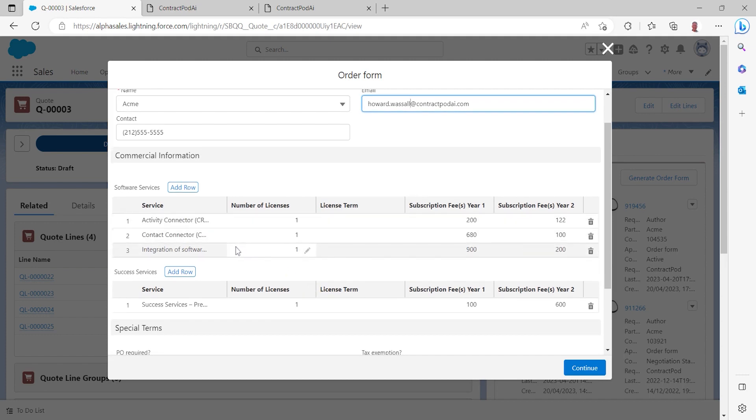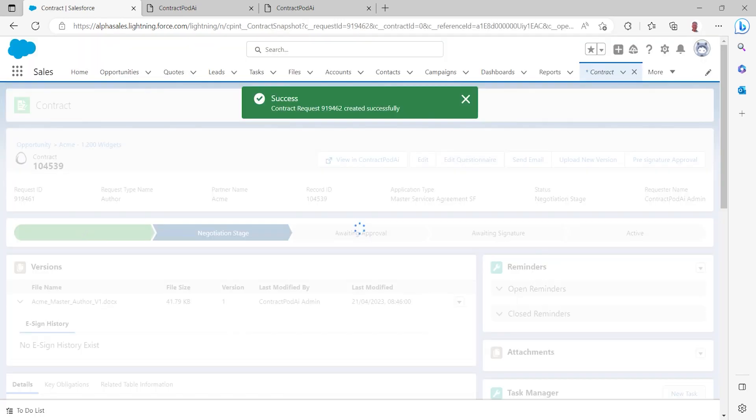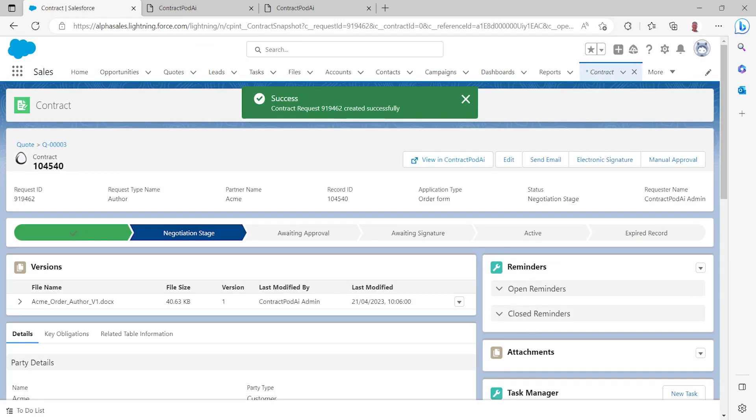I can preview the services that we're providing to that customer and I can go ahead and request that the order form be created and then that we'll go ahead and send that out for electronic signature via DocuSign.